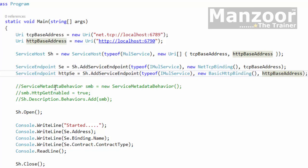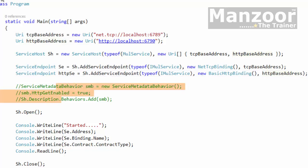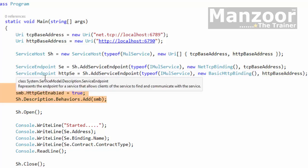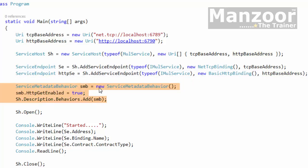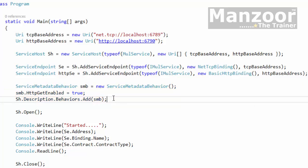Now I can enable the metadata for this endpoint as well. I'll just enable this metadata service metadata behavior enabled, service description behavior dot add. Save this.